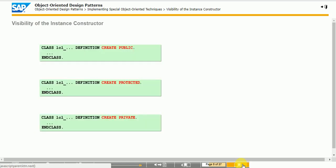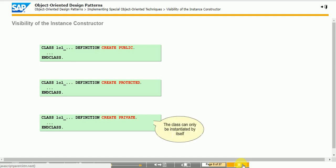In ABAP Objects, we can restrict the visibility of the instance constructor. If the visibility is restricted, the CREATE OBJECT statement to instantiate this class is only allowed in certain parts of the code. If a class has a private instance constructor, it can only be instantiated from within the class itself — typically in static methods defined for that purpose. These methods are sometimes called factory methods.